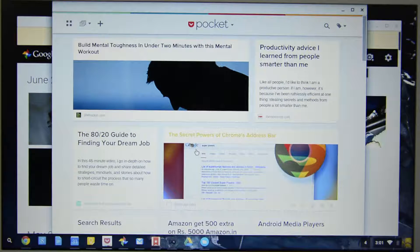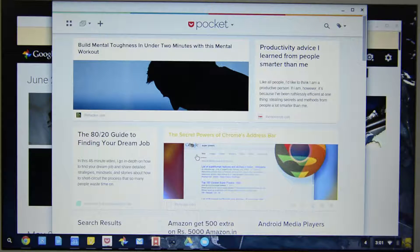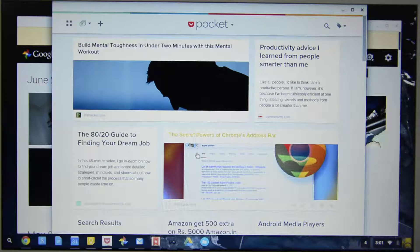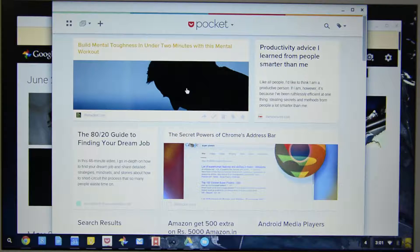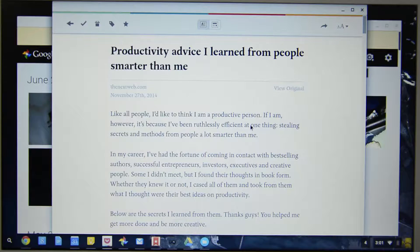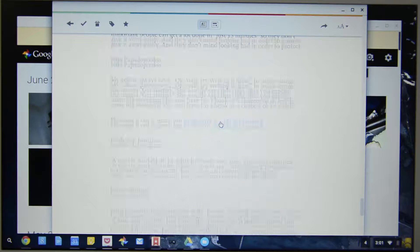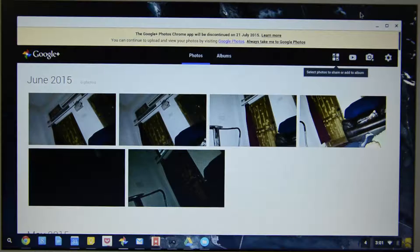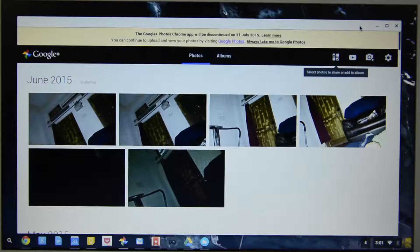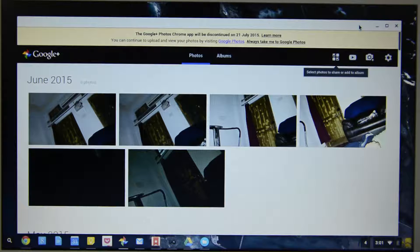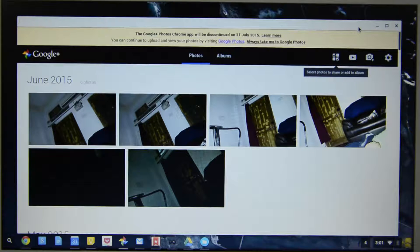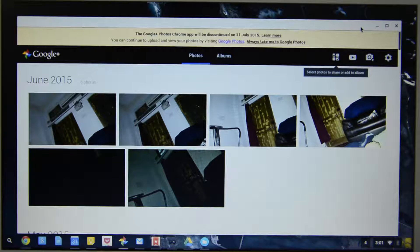Pocket is a very nice application which will save a web page and you will be able to read these web pages even when you are offline. For example, this is a web page that I have saved in my pocket, so I can read it even when I am offline. Also, you can simply save web pages by pressing Ctrl S and saving it on the Chromebook and you can read those web pages any time later.